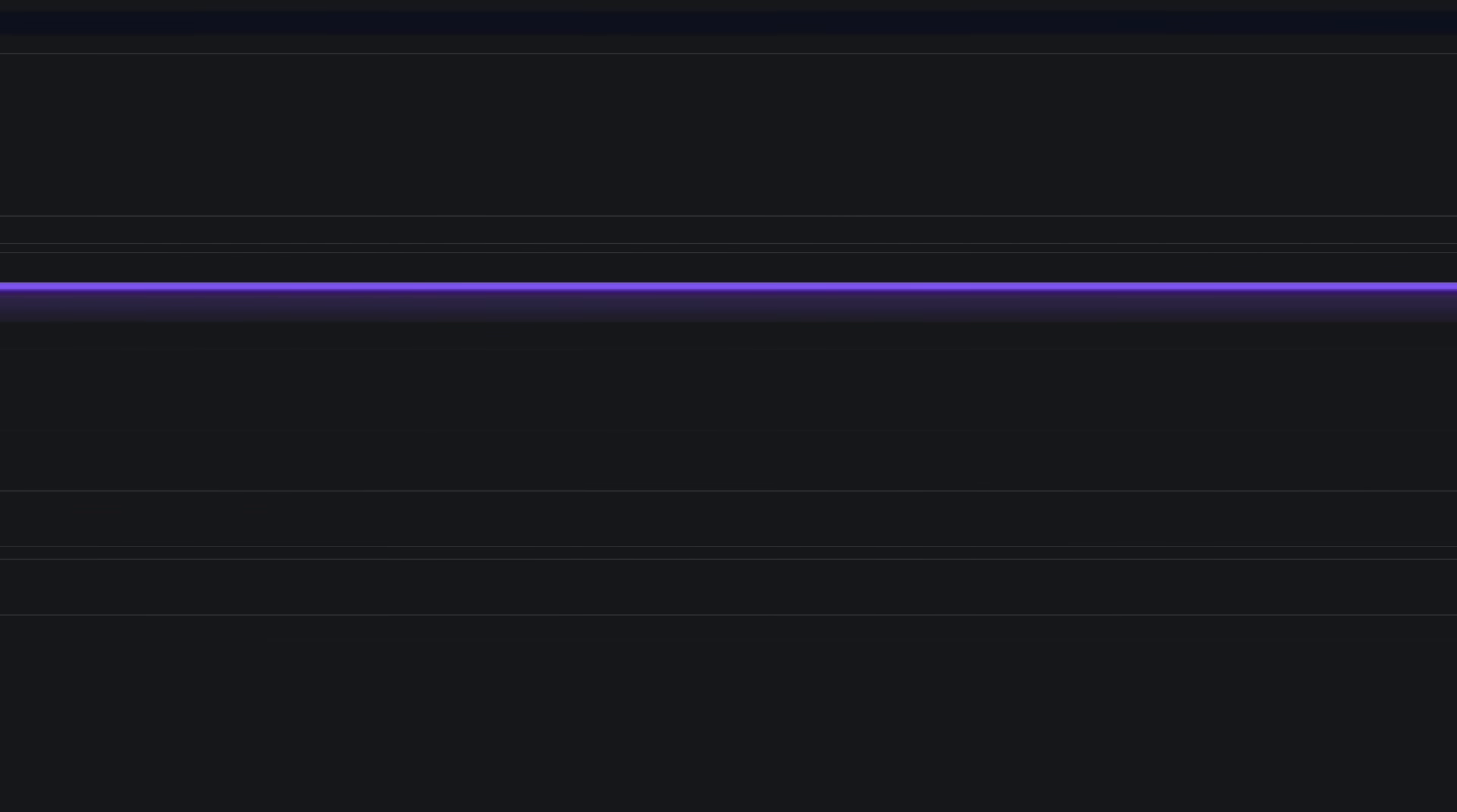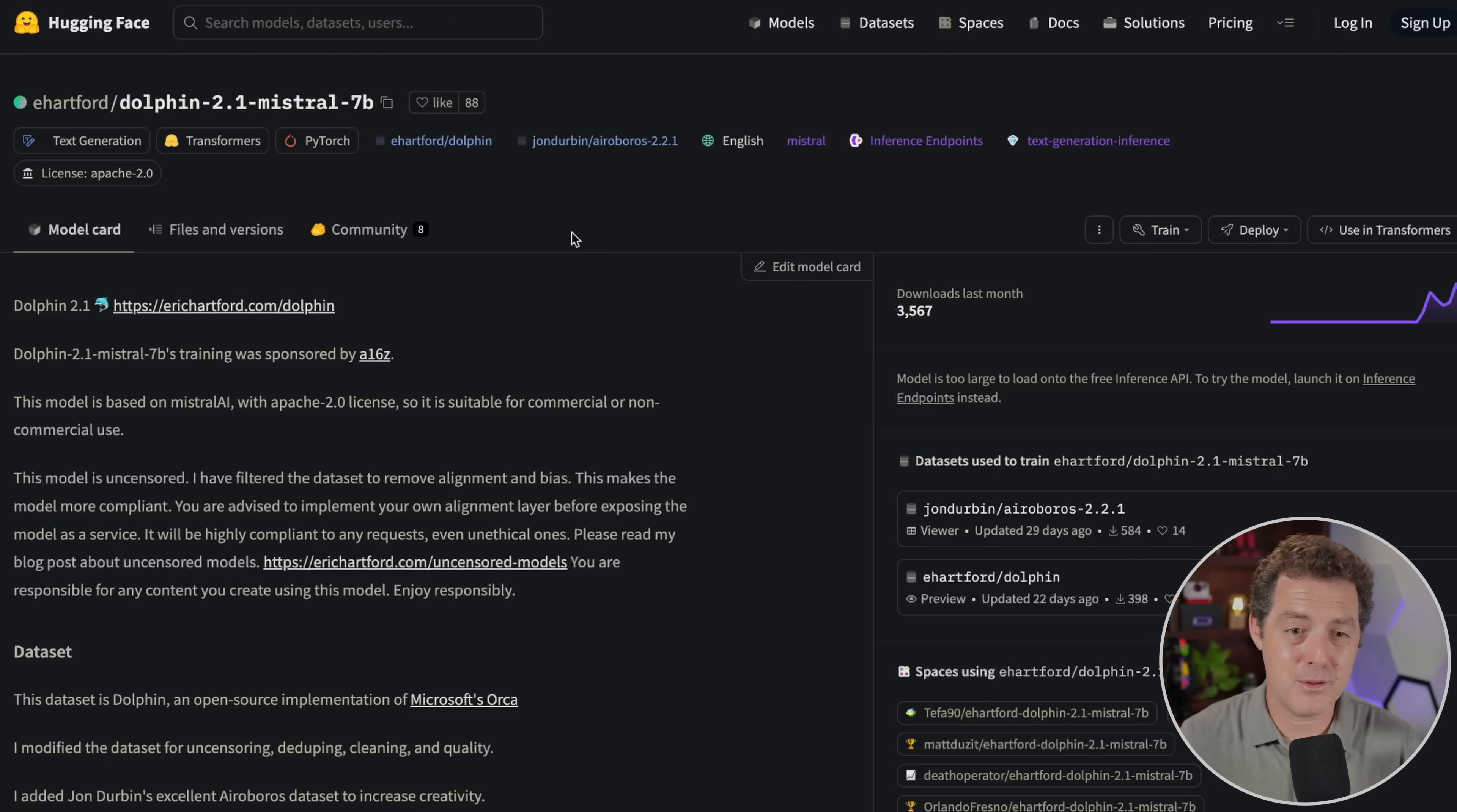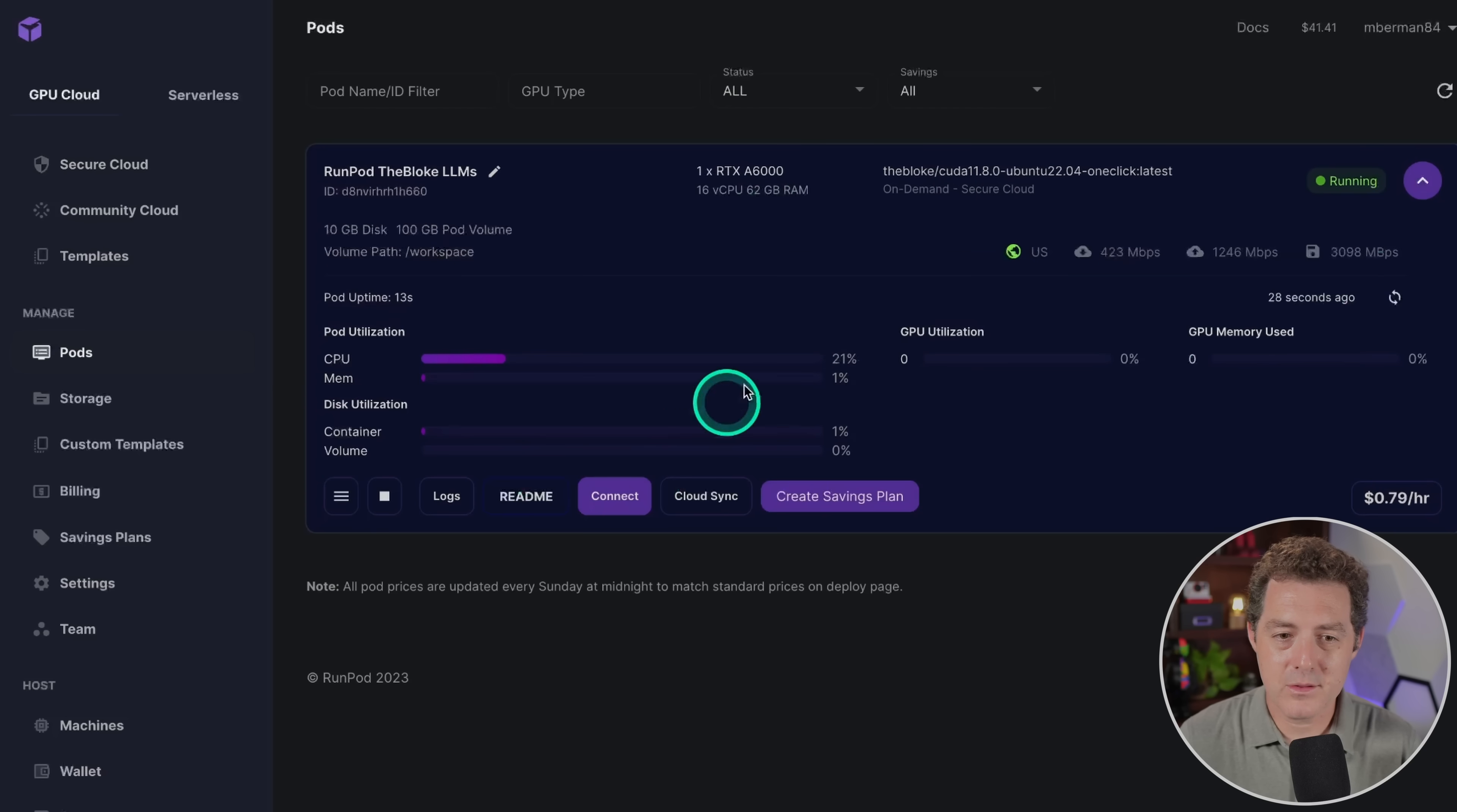Once you do that you're going to click set overrides and then click continue and then deploy. This is just going to take a few minutes. We're going to be using Eric Hartford's Dolphin 2.1 Mistral 7b. I just put together a review of Dolphin 2.0 Mistral 7b and it performs amazingly well. Check out that tutorial, of course I'll drop it in the description below. Right after I published that video he put out 2.1 and that's what we're going to be using. On this page you're just going to click this little copy button right here and we're going to hold that for later.